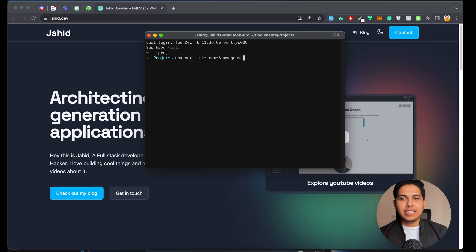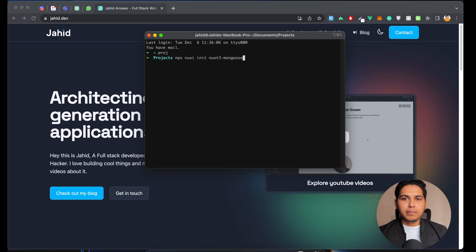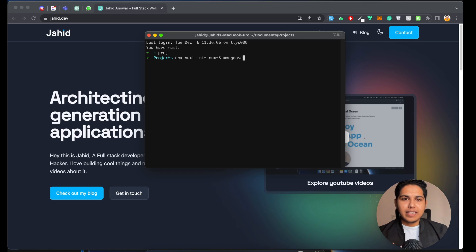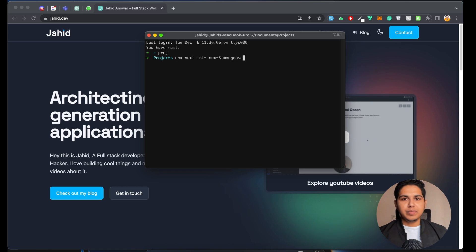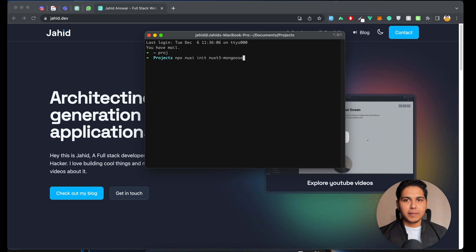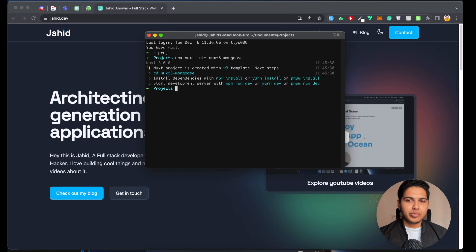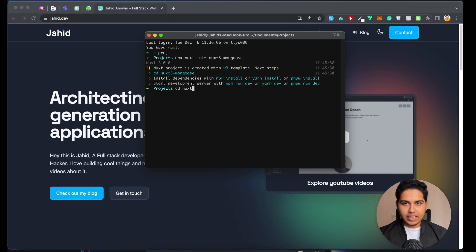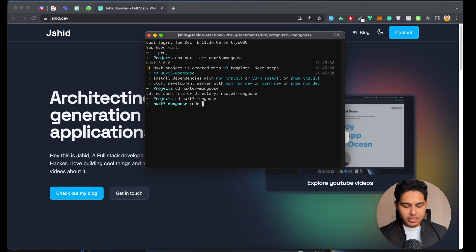What I'm going to show you today is how to integrate Mongoose, but the same approach works for any other database — for example, PostgreSQL, MySQL, or MySQLi. As you can see, our application is installed. Now we'll cd into our application directory and open it in our code editor.